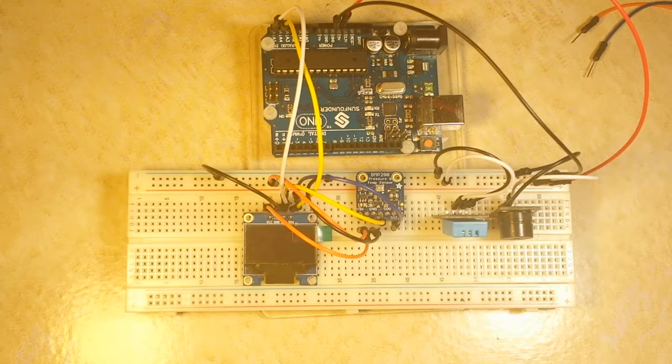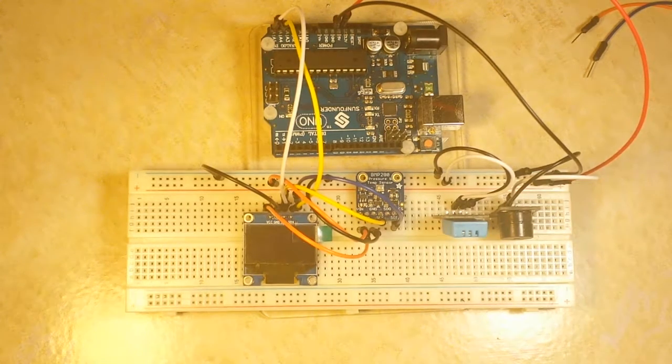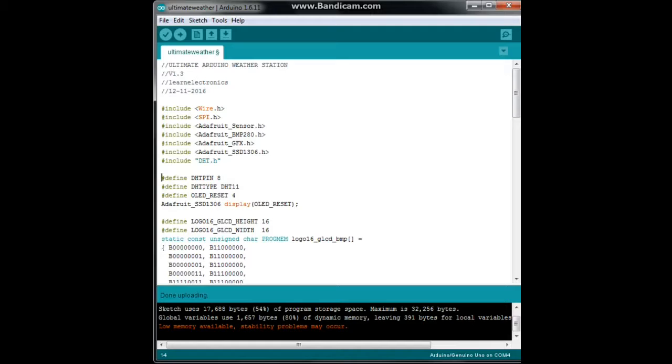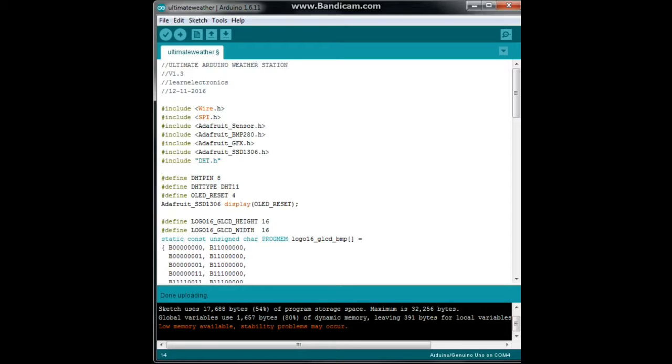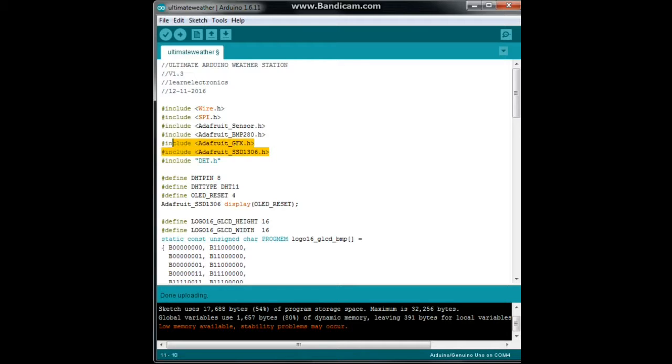Everything's all set up here. Let's head on over to the PC and take a look at the code. This may look like a lot of stuff going on here, but it's very linear, so it's easy to follow. Don't get worried. This is probably the largest program we've written so far. This is the ultimate Arduino weather station, version 1.3 by me, Learn Electronics. We got some includes: Wire, SPI, Adafruit Sensor, BMP280, Adafruit GFX, SSD 1306, and DHT.h.